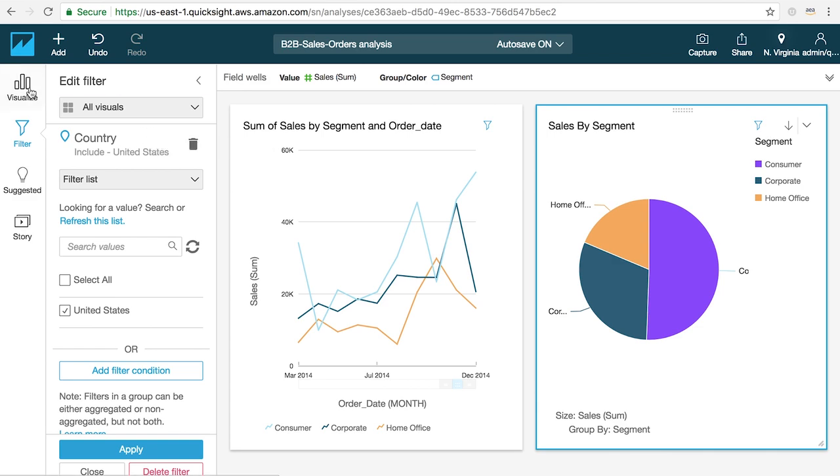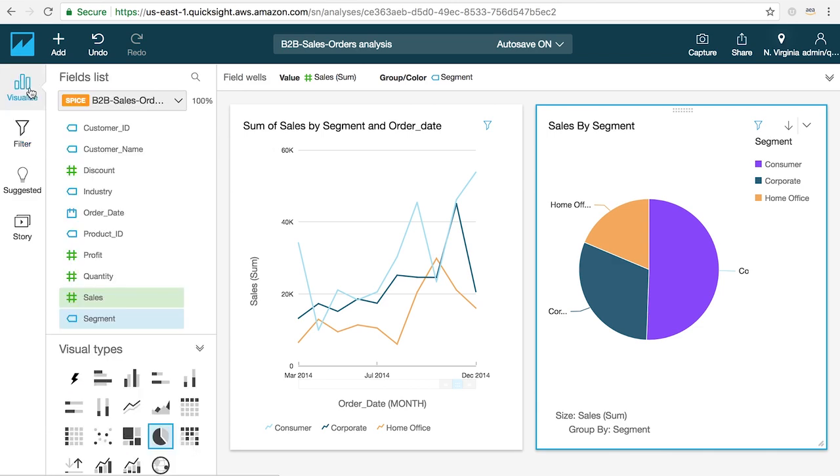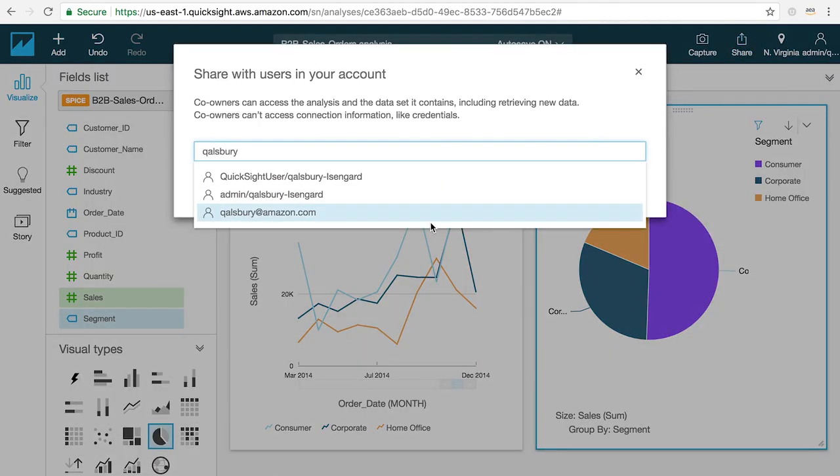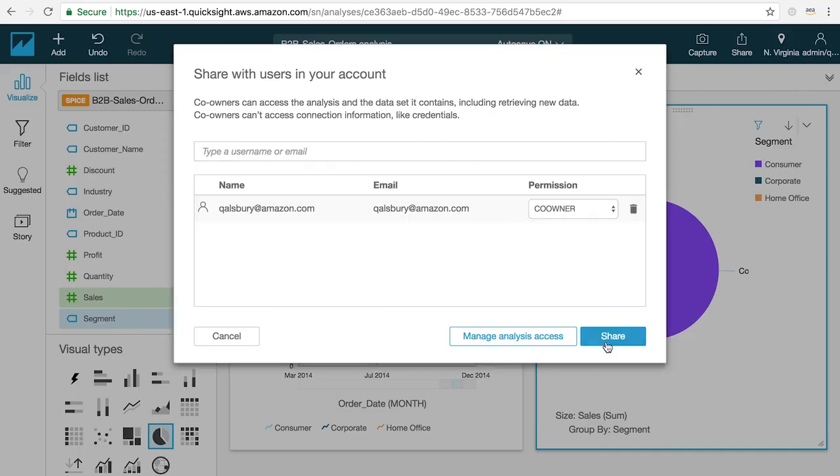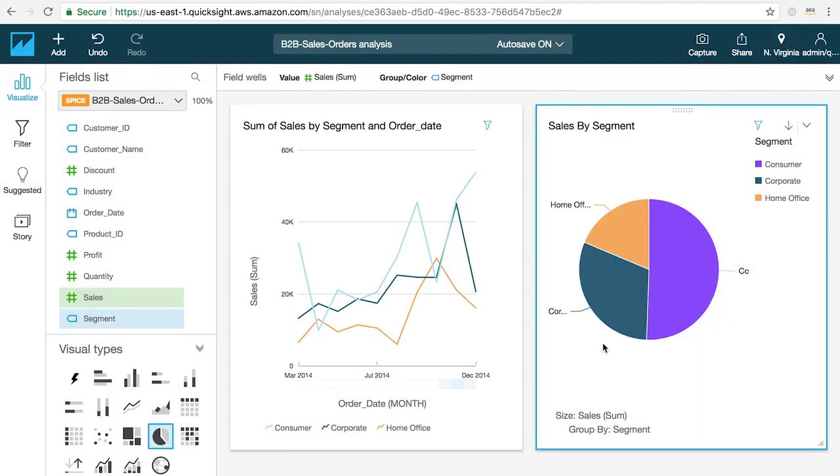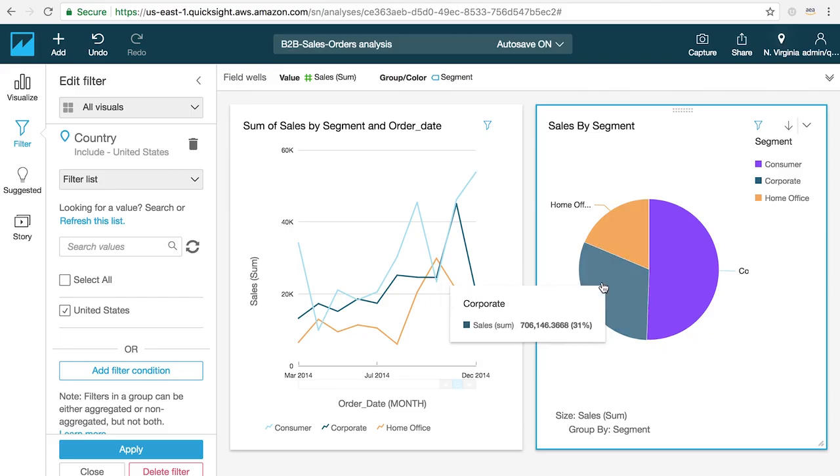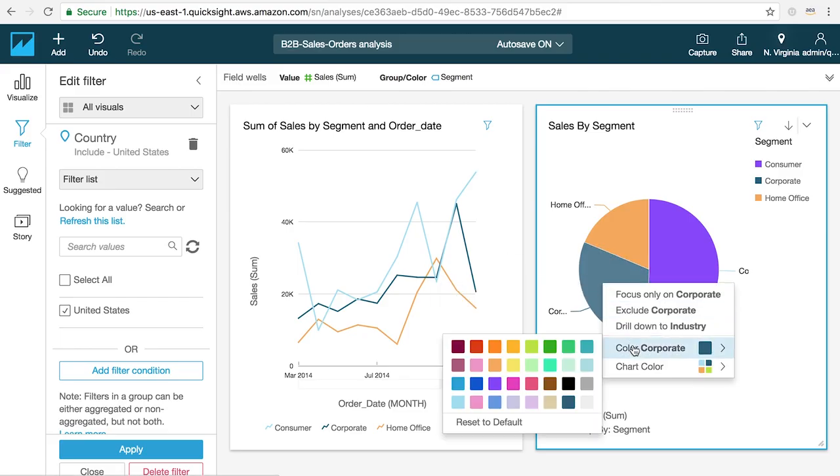You can invite other QuickSight users in your account to collaborate on your analysis by clicking the share analysis button under the sharing menu on the top right of the toolbar. By sharing an analysis, other users will be able to create filters, add new visuals and modify existing visuals and work with you on building out your analysis.